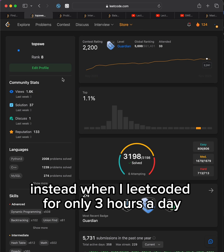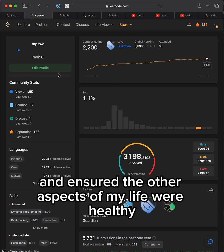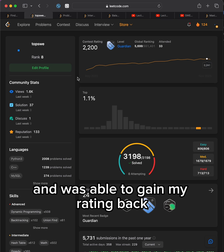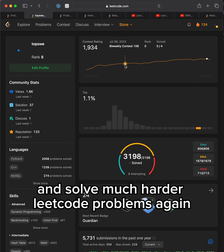Instead, when I Leetcoded for only 3 hours a day and ensured the other aspects of my life were healthy, I felt like my mind was clear and was able to gain my rating back and solve much harder Leetcode problems again.